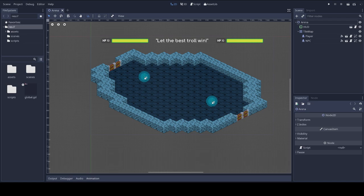After the previous episode, we have something that's starting to look like a game, but that doesn't offer a challenge to the player. We have an arena with a player and an NPC character. The player character can be controlled by the player. It can move and attack the NPC.